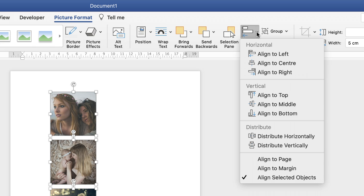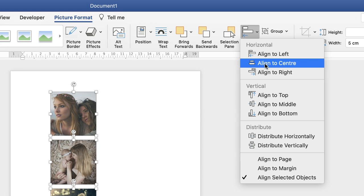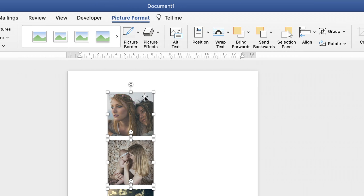The next thing I want to do is make sure they're centered. So again with the alignment tool go down to align to center. That will ensure all of the images are lined up to the center.